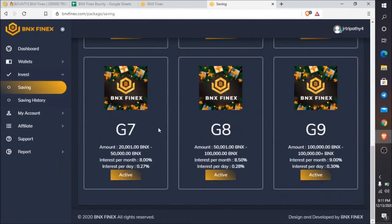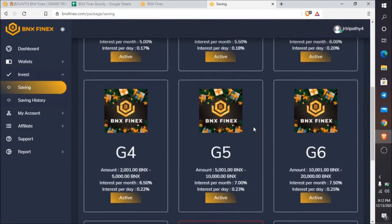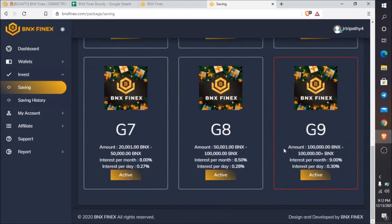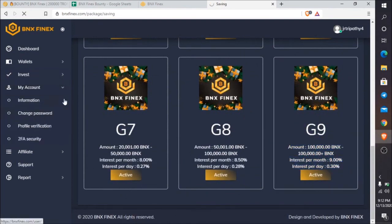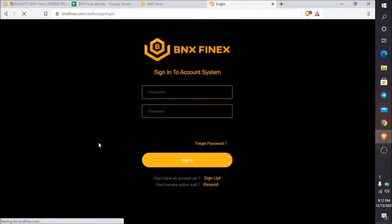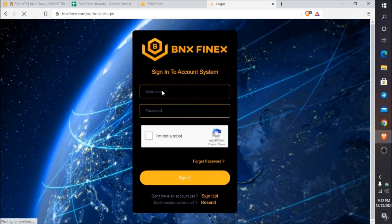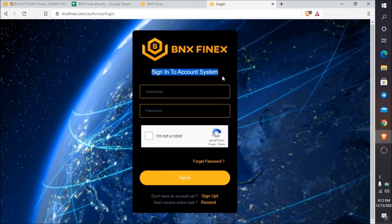Grade 1 to grade 9, so there are nine types of investment plans. The more you invest, the more profit and interest you will get. In the account section, you can change your account information, change password, two-factor security, and profile settings. This is all about it.